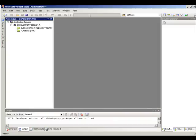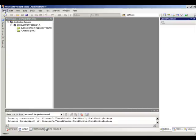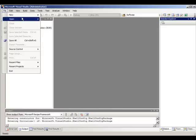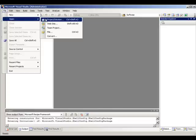If everything went ok, you'll have a new entry now for your application server. So, the next step is to create a new project in Visual Studio or to open an existing one.